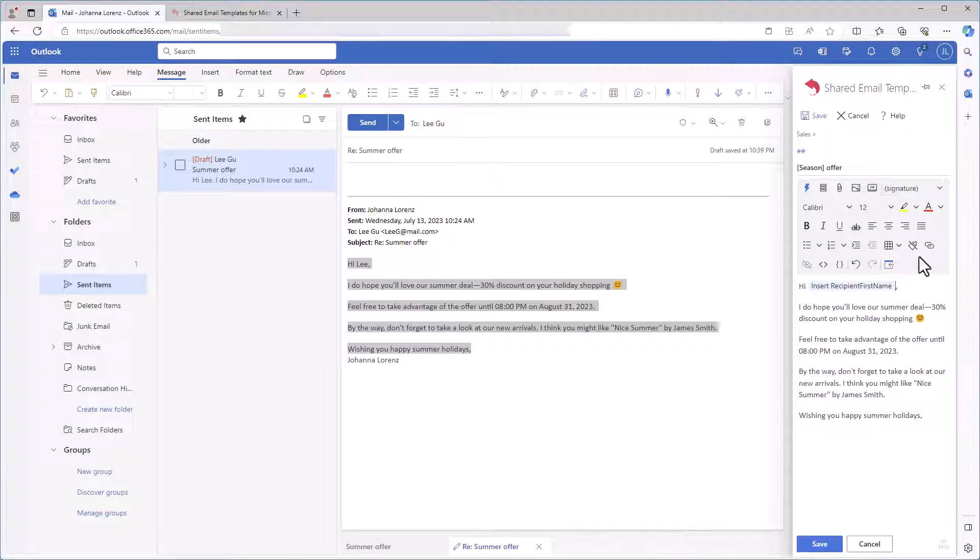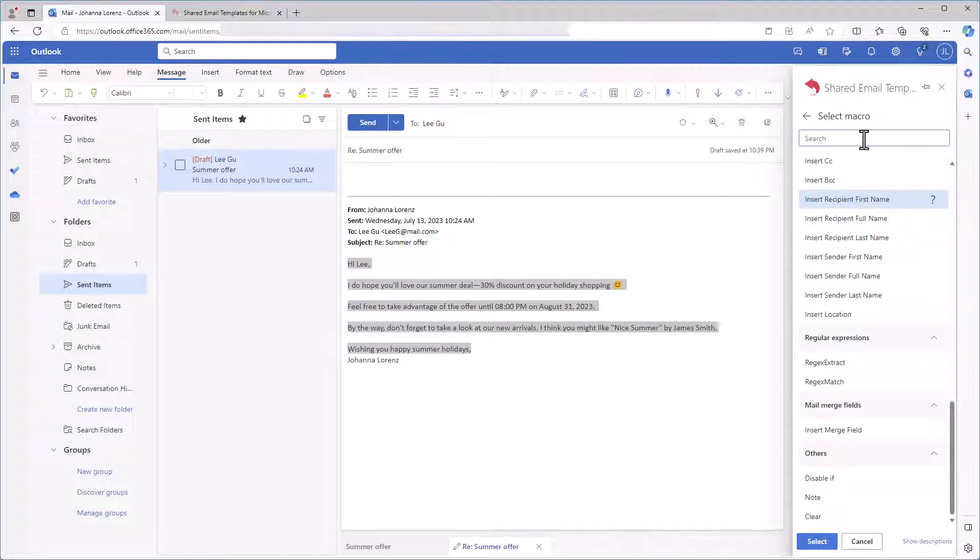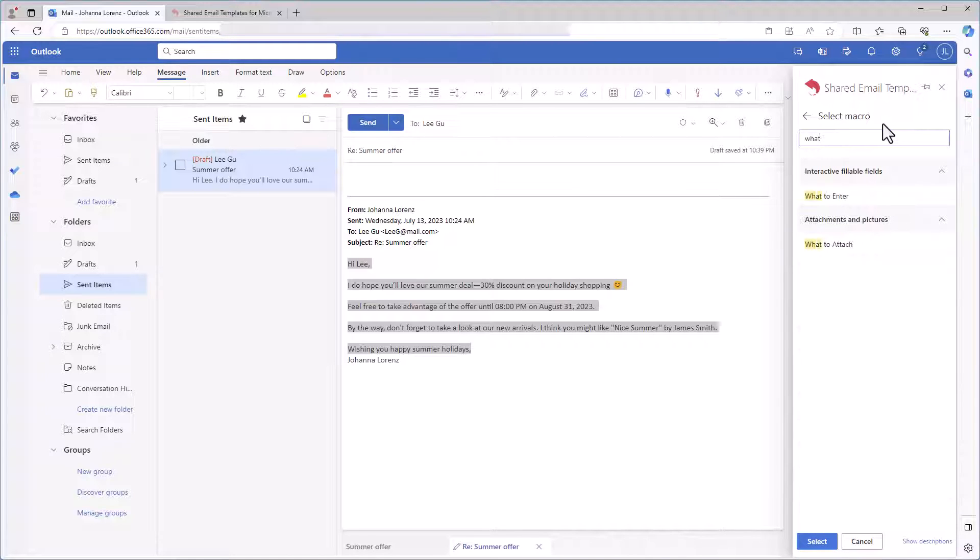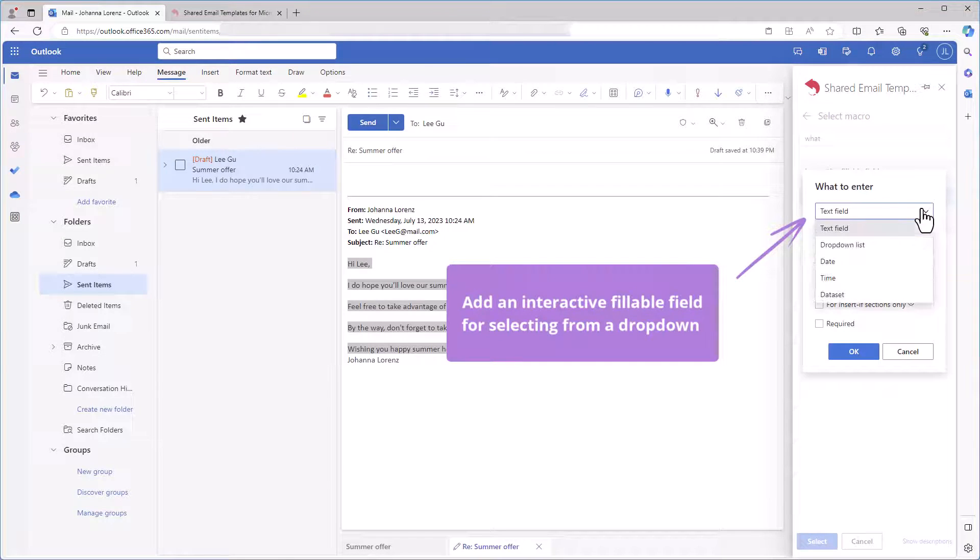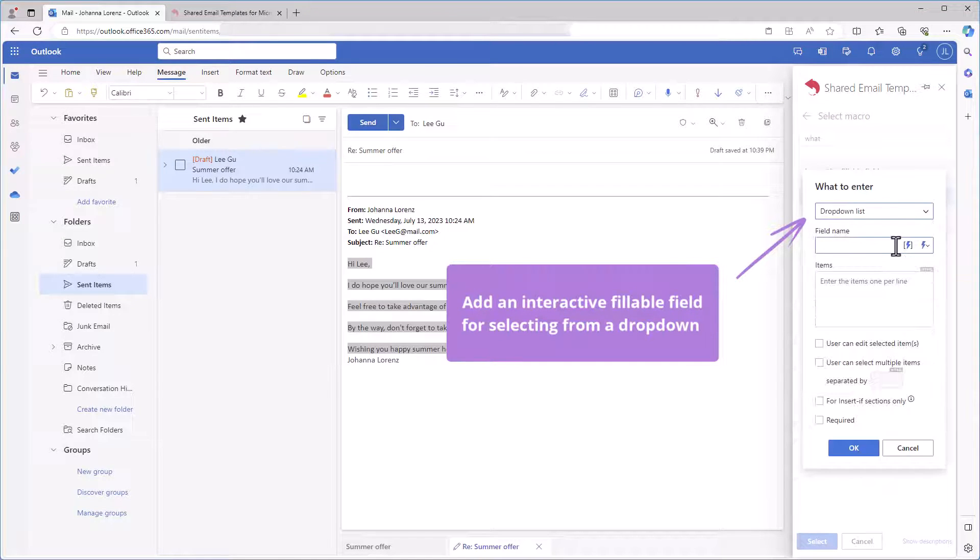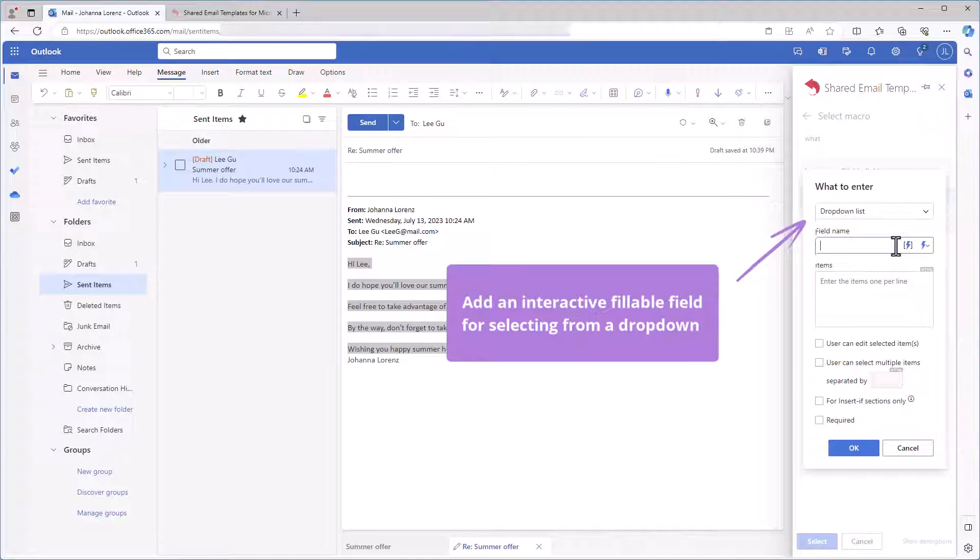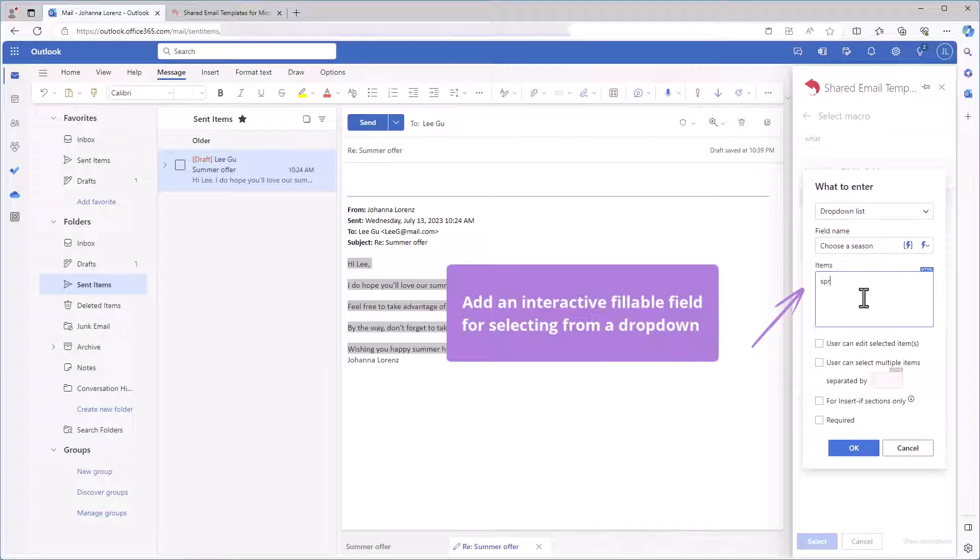I get discount requests each season and I need a drop down with the season names to choose from. I'm selecting the insert macro button and double clicking what to enter. Here I'm choosing drop down list. I'm giving a unique name to the fillable field I'm creating. It will prompt me and my colleagues I'm going to share this template with to choose the right season.